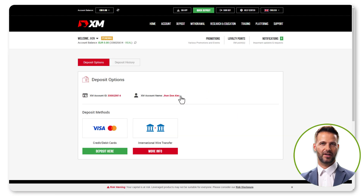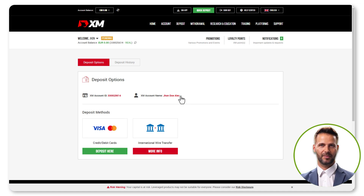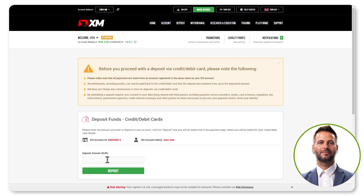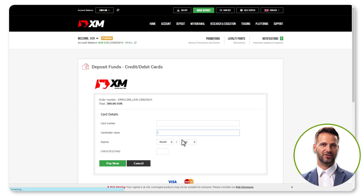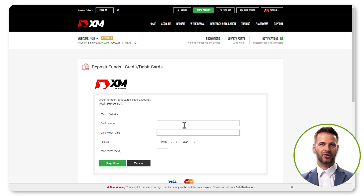The exciting part? You can start trading by depositing funds immediately. Choose your deposit method, input the amount, review payment details, and hit Confirm to proceed. Input your card details, click Pay Now, and then you will be ready to start trading.